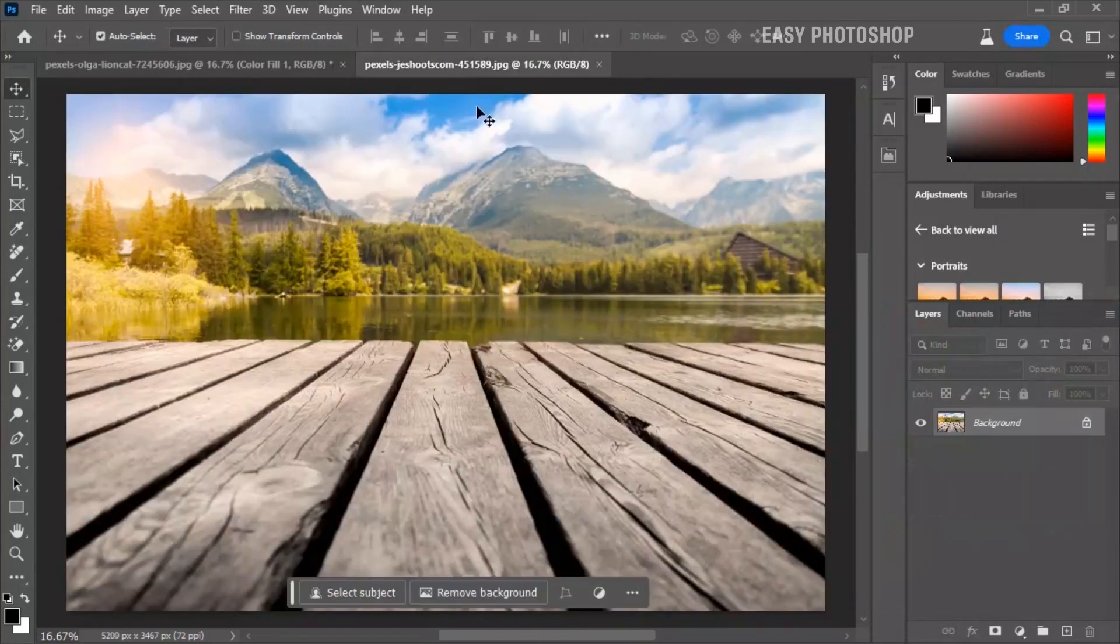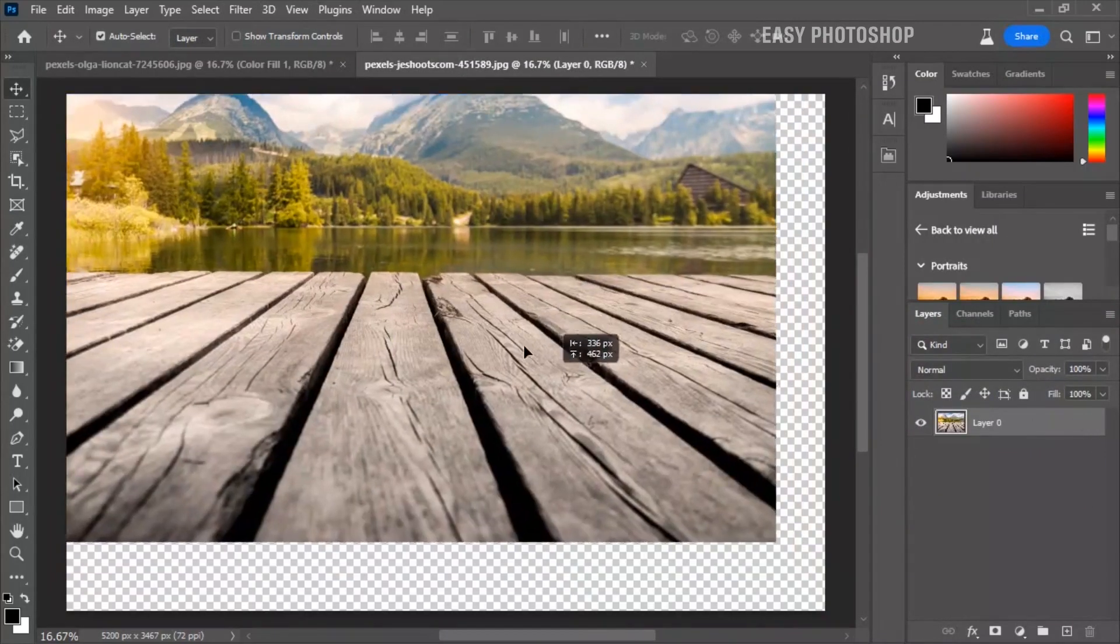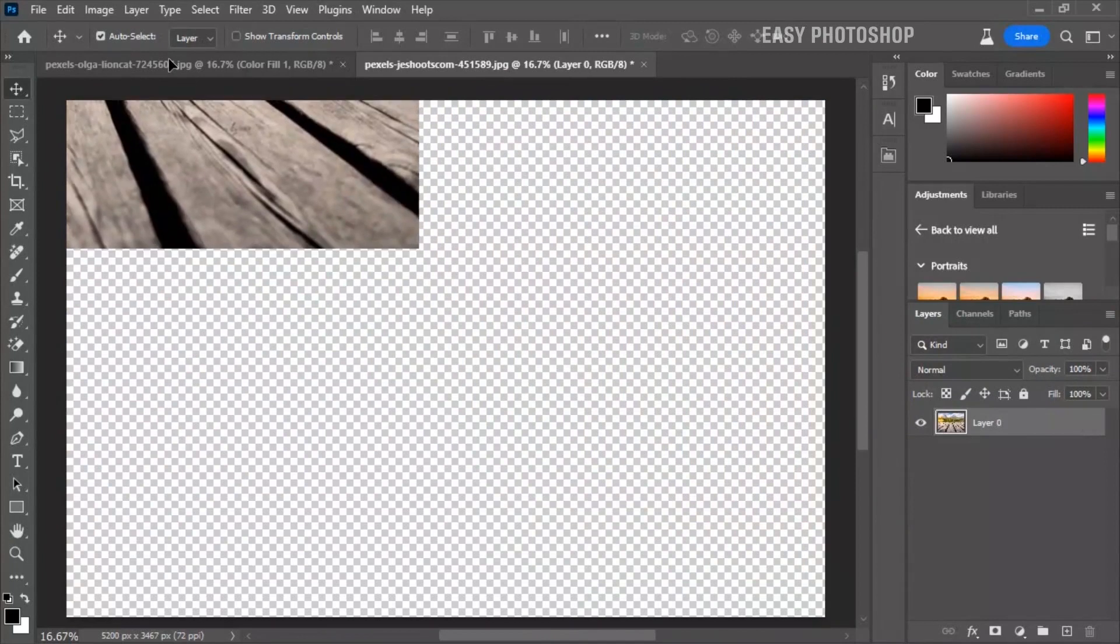Now add a new background below the subject layer. I have selected this photo for this example.